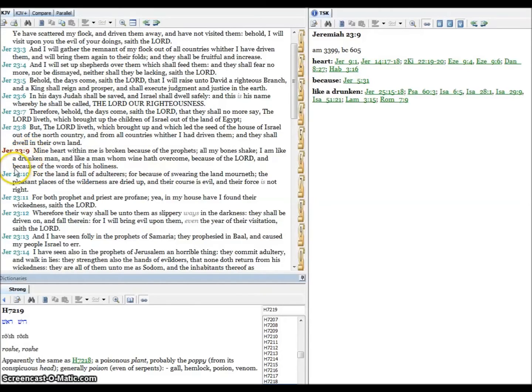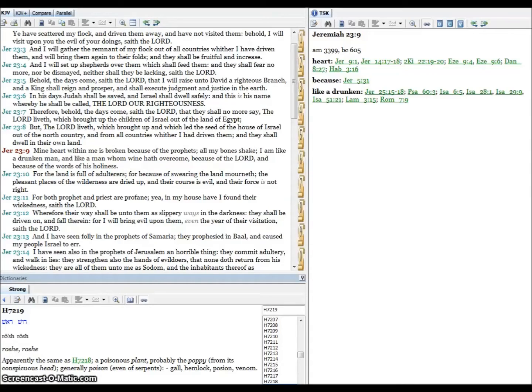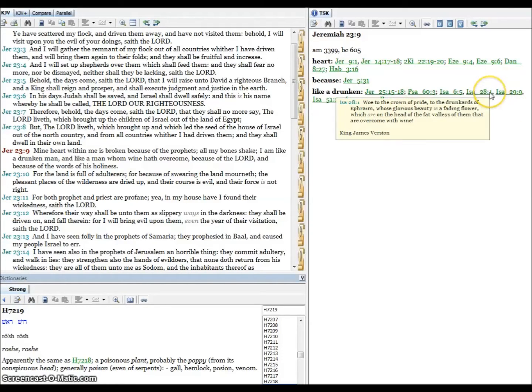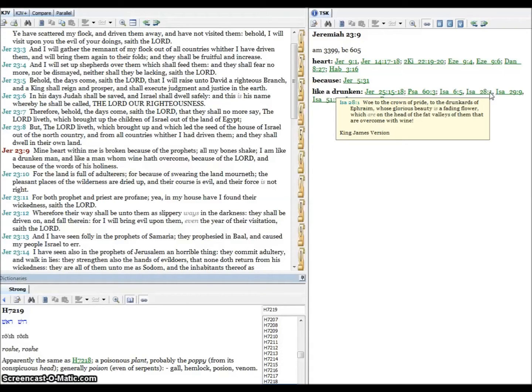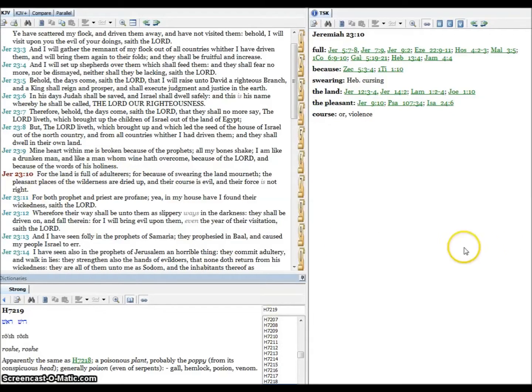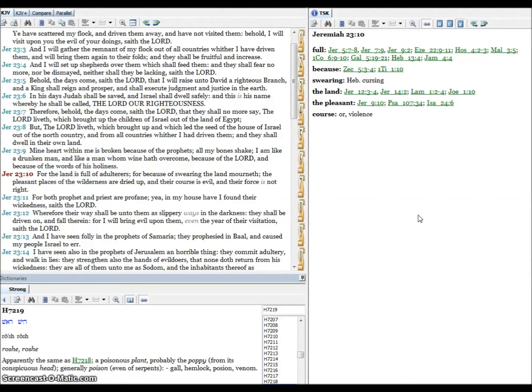Verse nine, mine heart within me is broken because of the prophets, these are the false prophets, all my bones shake. I am like a drunken man and like a man whom wine hath overcome because of the Lord and because of the words of his holiness. Here's a warning to the tribes, the ten northern tribes called Ephraim, Isaiah 28: Woe to the crown of pride, to the drunkards of Ephraim, double fruit, whose glorious beauty is a fading flower which are on the head of the fat valleys of them that are overcome with wine. Verse ten, for the land is full of adulterers, for because of swearing the land mourneth. The pleasant places of the wilderness are dried up and their course is evil and their force is not right.